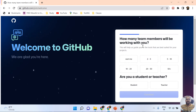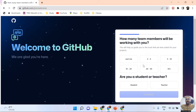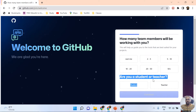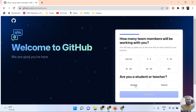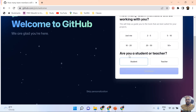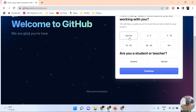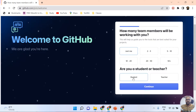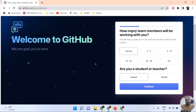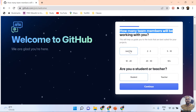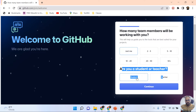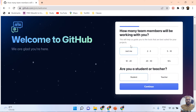Now here you can see a welcome screen. You need to answer some questions about who you are. The first question is: how many team members will be working with you? I'm not creating this account for an organization — I'm a student. For 'are you a student or teacher?' I select Student. So I select 'Just me' and 'Student', then the Continue button is automatically enabled.